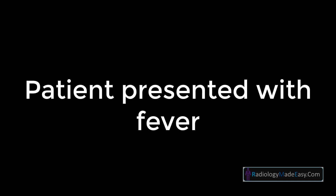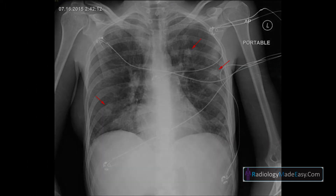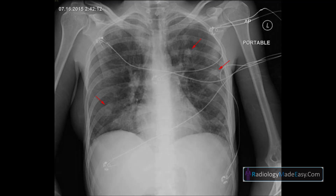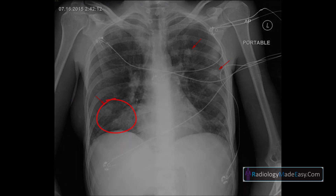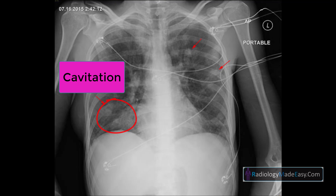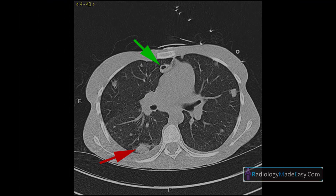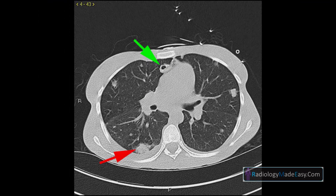This is a patient who presented with fever. Radiographs of the chest were obtained. A frontal radiograph of the chest demonstrates multiple bilateral peripheral nodular consolidations. One of the nodules in the right lung, indicated by the red arrow, demonstrates central lucency suggestive of cavitation.